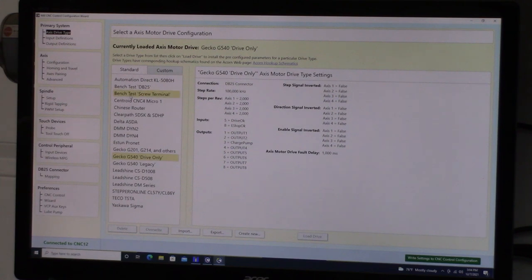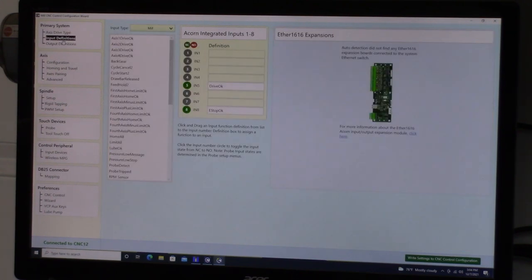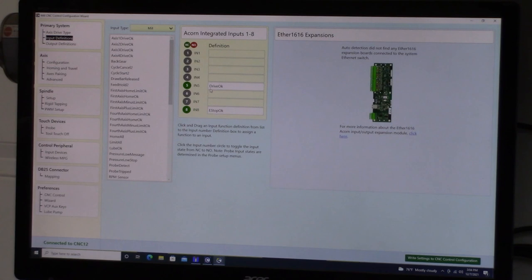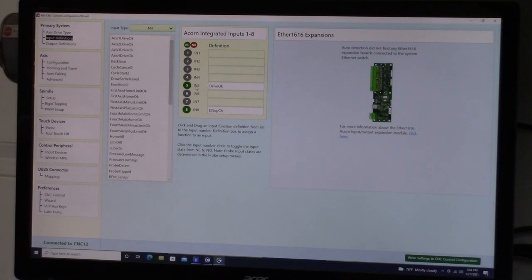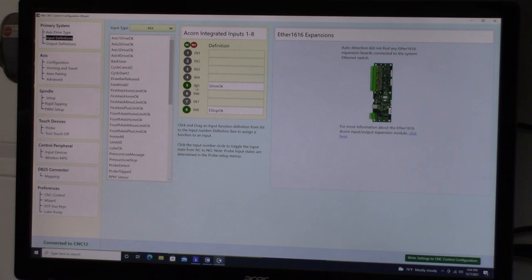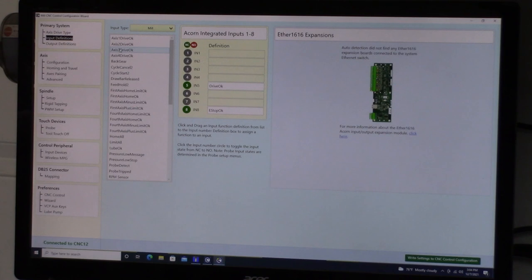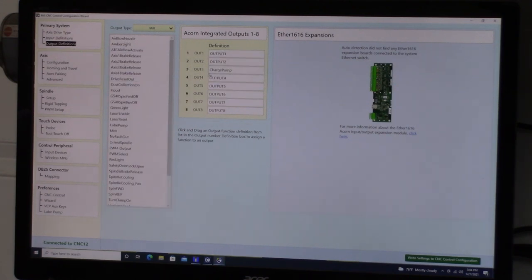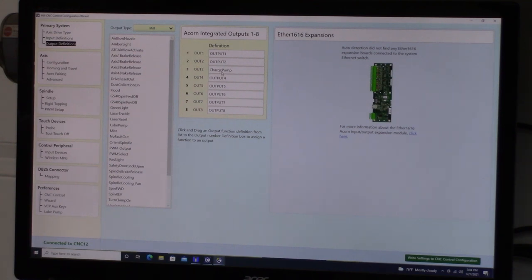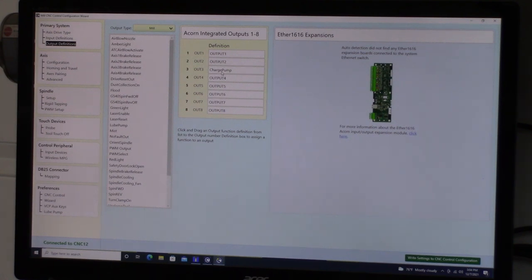Next thing we're going to do is we're going to take a look at input definitions. You'll see that is pre-configured drive okay and e-stop okay. Drive okay this input 5 is fed back to acorn via the db25. So there's no wiring involved there. And then the e-stop button, this is the one we connected to input 8 on acorn. Let's look at output definitions. You'll see automatically output 3 is assigned to charge pump. You cannot change that. That's the way it has to stay. Charge pump when you're using G540 is always on output 3.